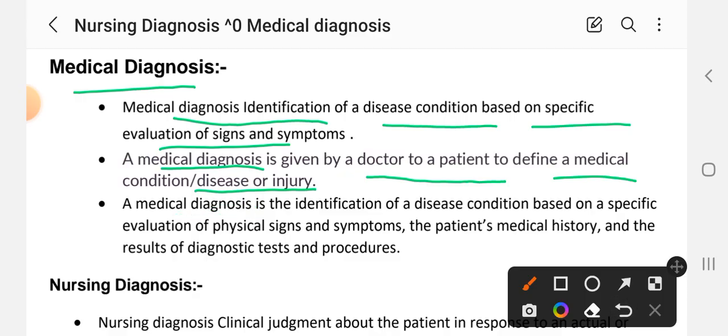Medical diagnosis is the identification of a disease condition based on a specific evaluation of the physical signs and symptoms, the patient's medical history, and the results of diagnostic tests and procedures. The physician identifies the disease using different laboratory tests, medical history, and the signs and symptoms of the illness.